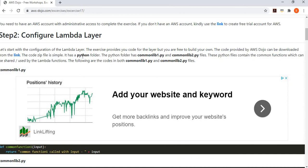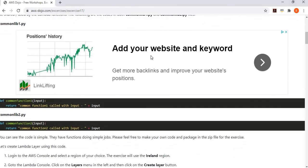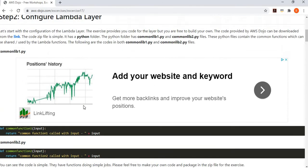This code has a Python folder, and inside this Python folder we have two files: common lib1.py and common lib2.py. In these two files we have two functions defined — common function one and common function two. These functions are echo functions: you simply pass some input and they return a message saying you called me and this is your input. Just to demonstrate how layers work. These two files are part of the Python folder, which has been zipped, and that zip file is available for download. If you want to change the code and write something more complex, feel free to do so.